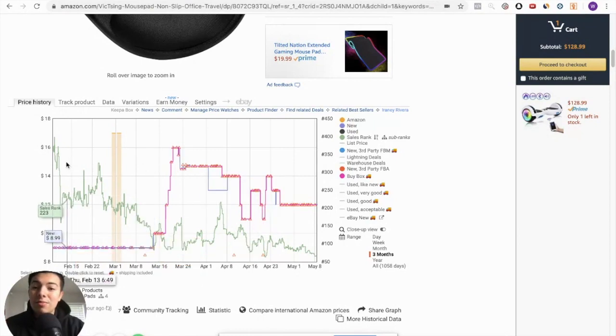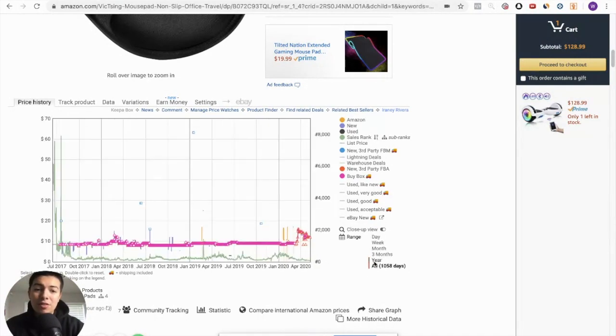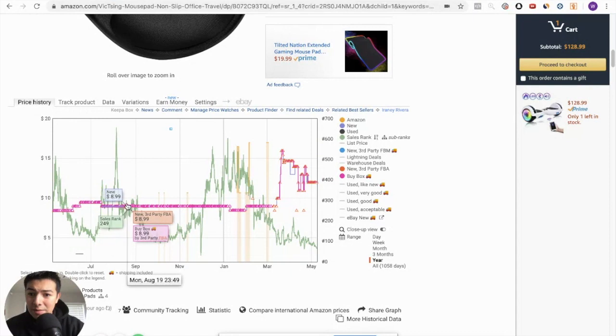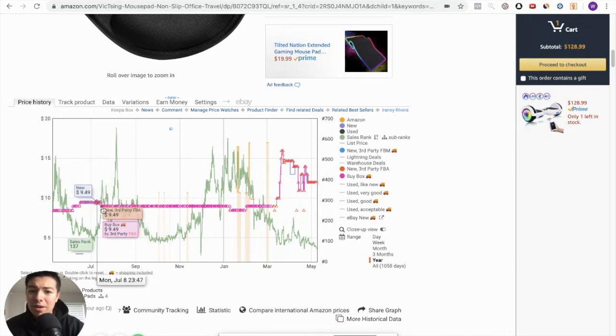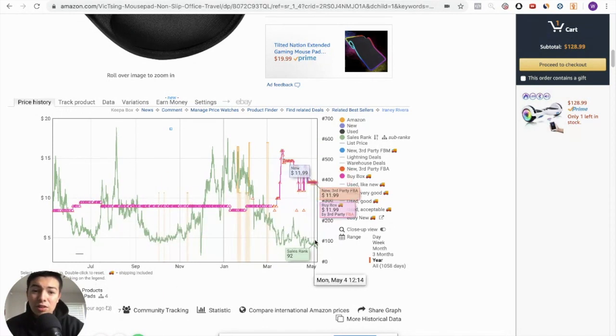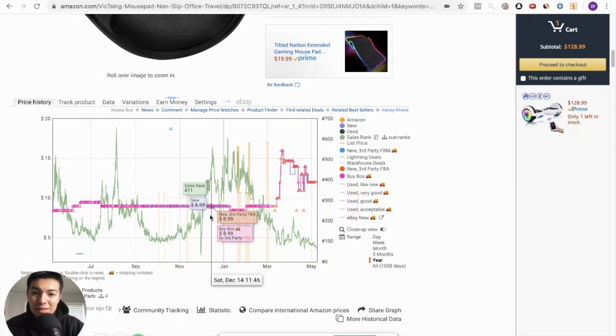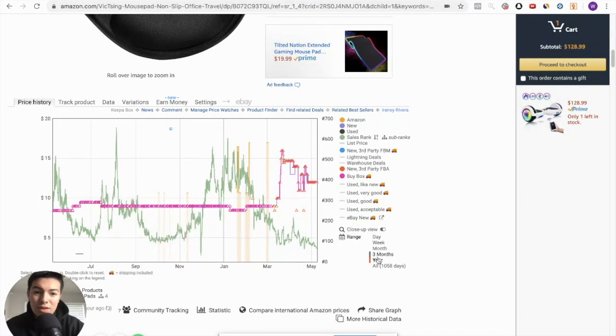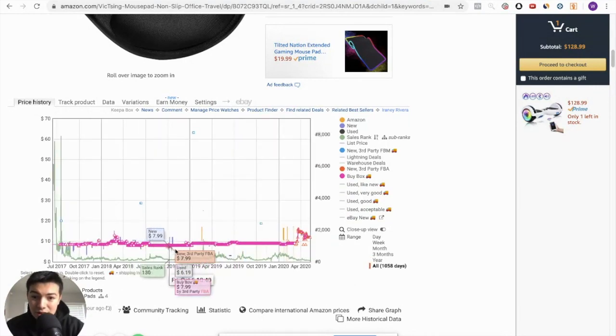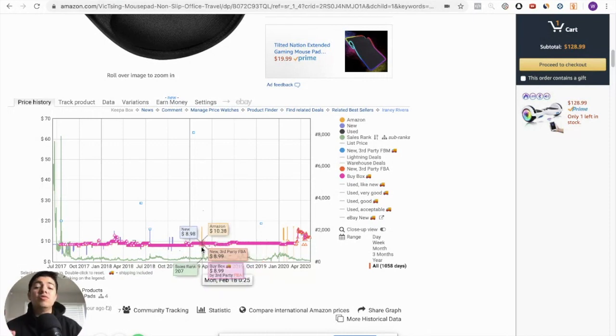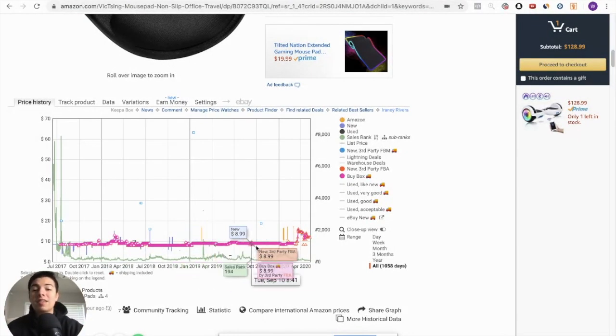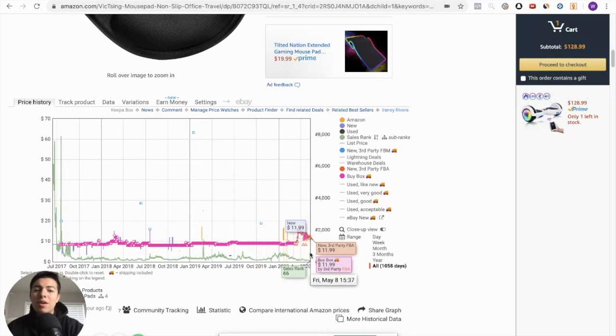So Keepa lets you see the price history and sales rank history of a product. I can go back to a year or all time. I'll just go back to a year. And I can see that in August, it spiked. The sales rank was very high, which you don't want. The lower the sales rank, the better. But you can kind of see right now it's the lowest it's ever been. And the price is at $11.99. But you see this consistency right here. You see how it's so straight right here. And if I go back all, it's very straight. You can see that the actual price is $8.99.